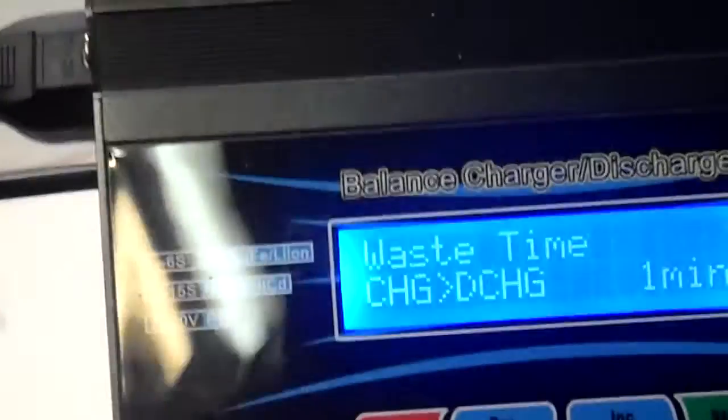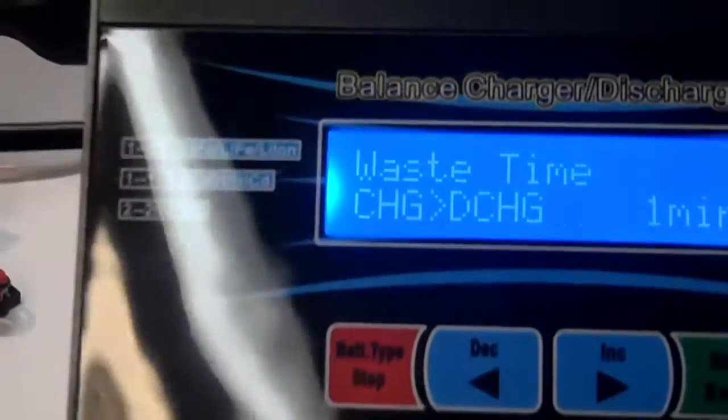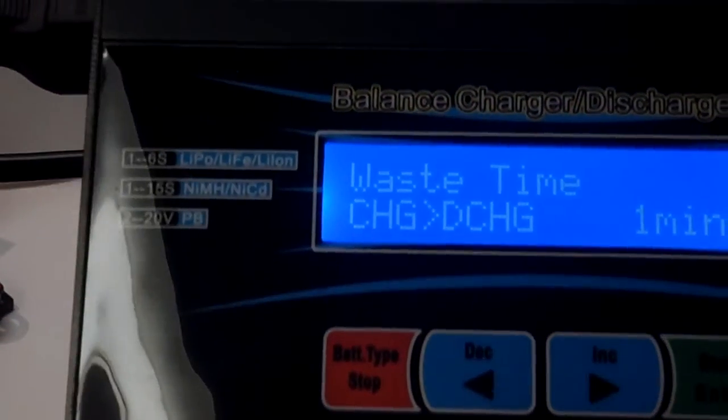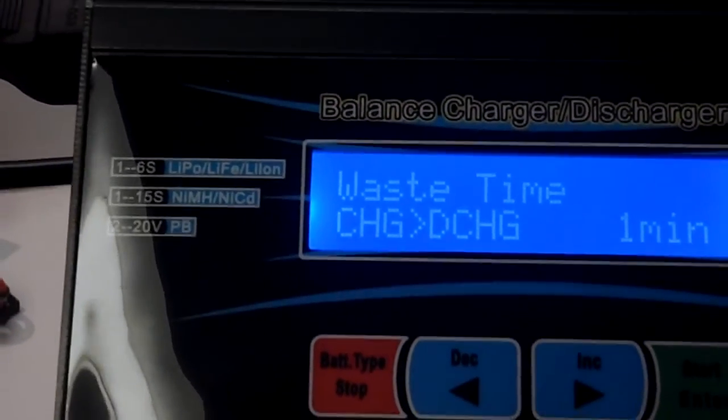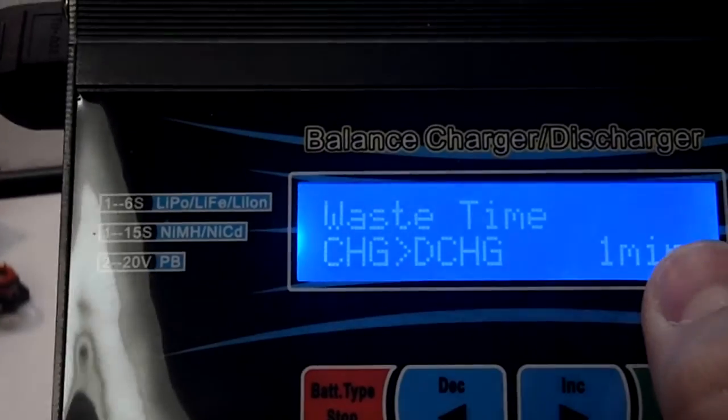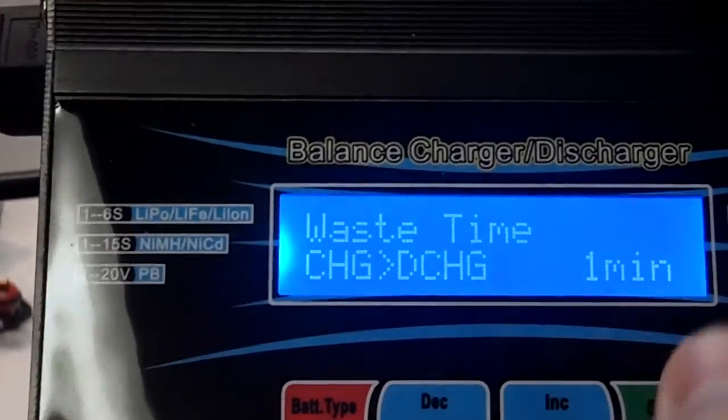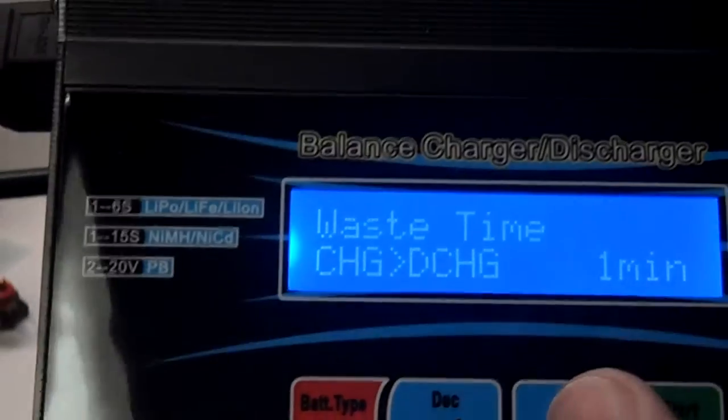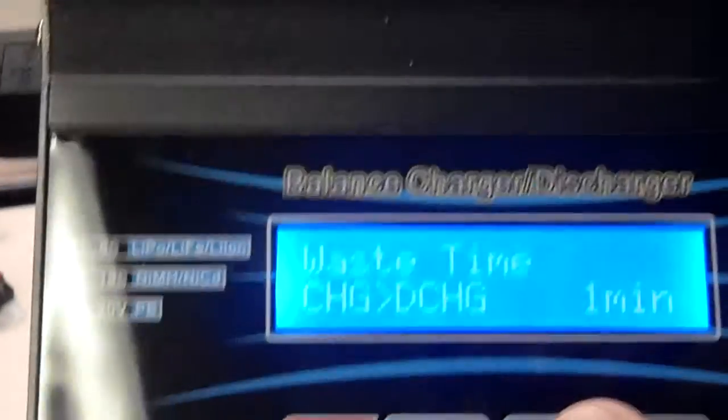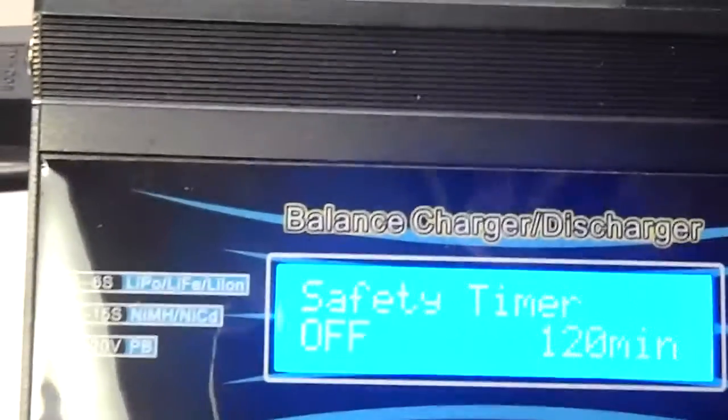Then, there's the wait time for charge to discharge. If you're setting it on a cycle, it will wait one minute between charging and discharging. And you can change that time.